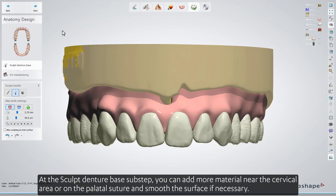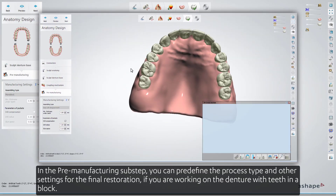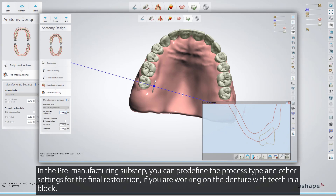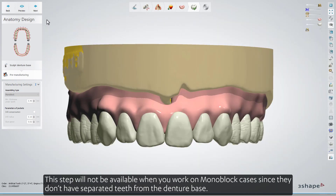At the sculpt denture base sub-step, you can add more material near the cervical area or on the palatal suture, and smooth the surface if necessary. In the pre-manufacturing sub-step, you can pre-define the process type and other settings for the final restoration, if you are working on the denture with teeth in a block. You can also preview these settings by clicking the Preview button. This step will not be available when you work on monoblock cases, since they don't have separated teeth from the denture base.